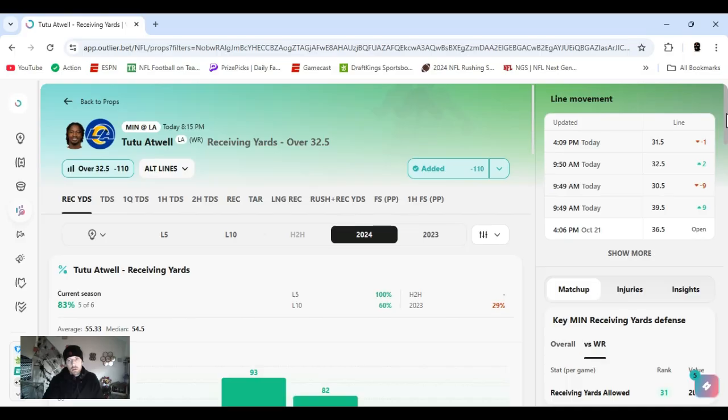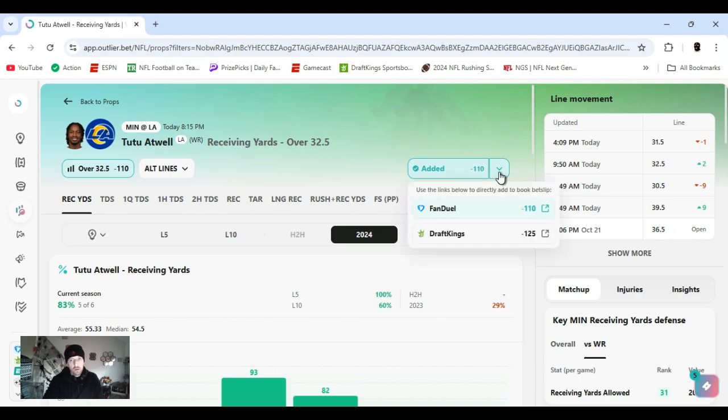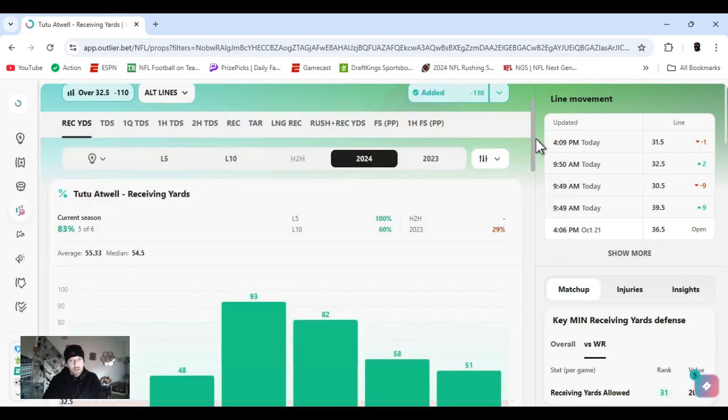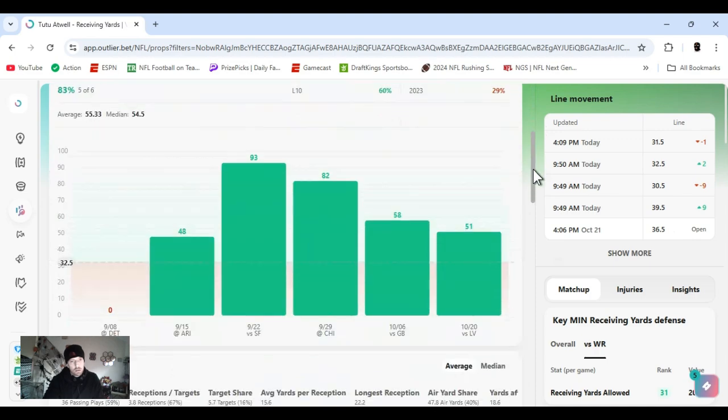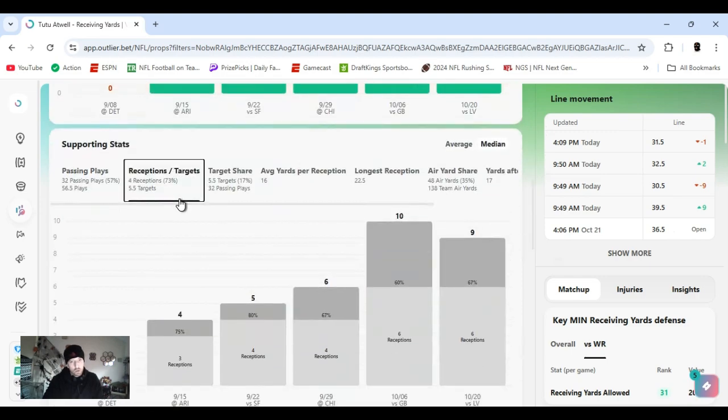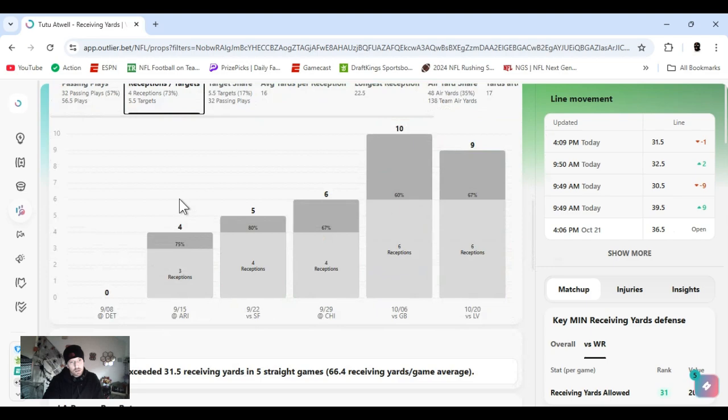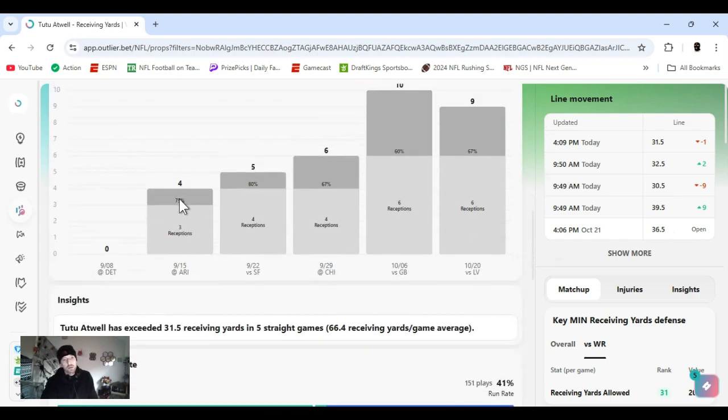His yards did go down to 31 and a half. That's probably because Kupp and maybe Puka's back. Kupp is coming back today, already verified. Minus 110 on FanDuel, 125 on DraftKings. Since they've been out, he's been one of the main targets, easily going over this. He's exceeded 31 and a half for five straight games.